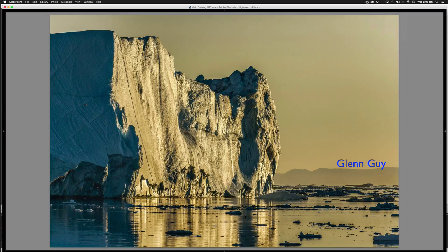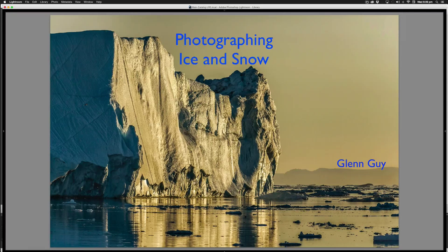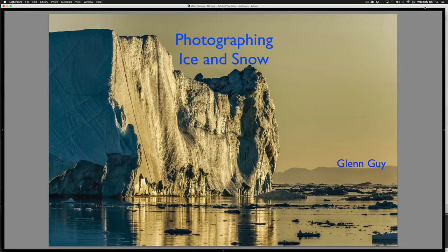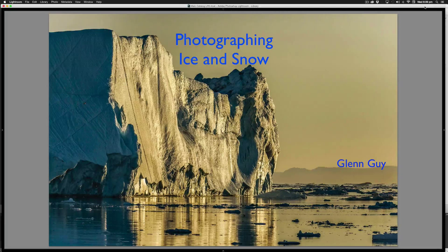Hi folks, this is Glenn Guy, your travel photography guru. Today's tutorial is called Photographing Ice and Snow. We're going to be visiting some pretty spectacular parts of the world where the photos are made at varying times of day and under varying weather conditions. Hopefully that will provide you with a good introduction to the topic.